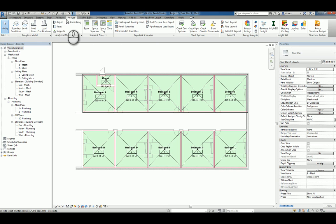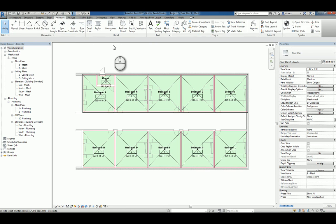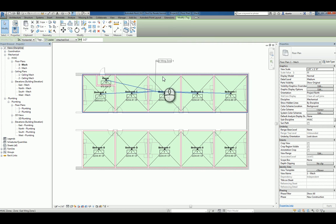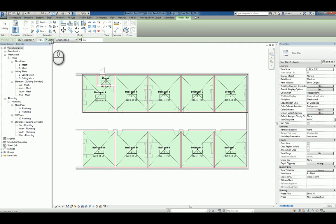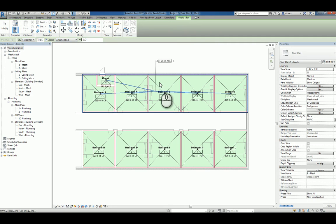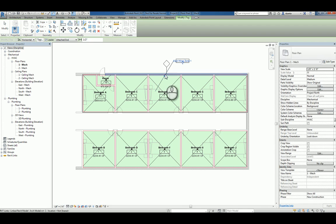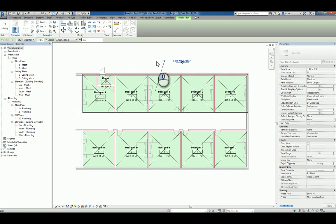If I use under the annotate tab of the ribbon, tag by category and select the zone, it'll pop up and display, and you have leaders turned on and attached. So I'll just click to place it and that tag is placed and we can kind of massage that tag.